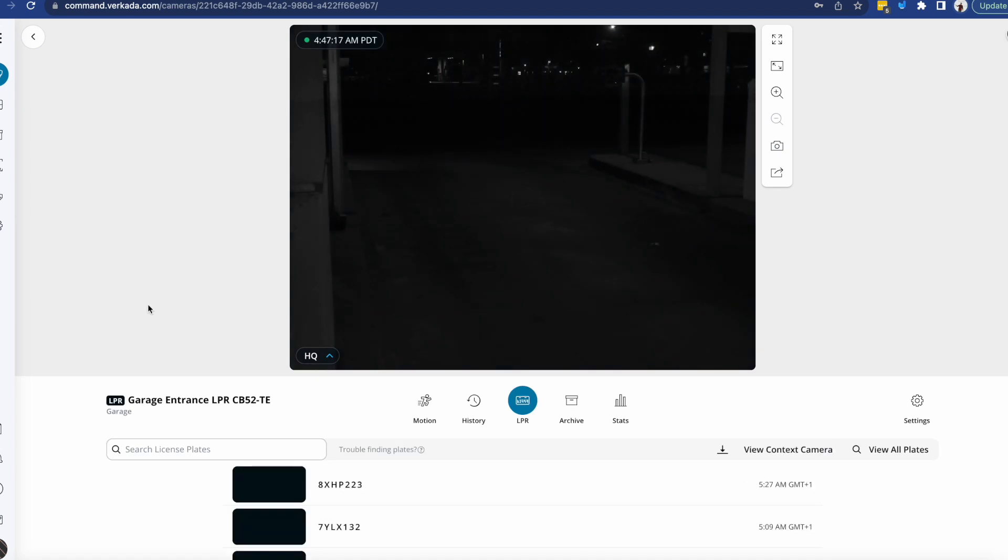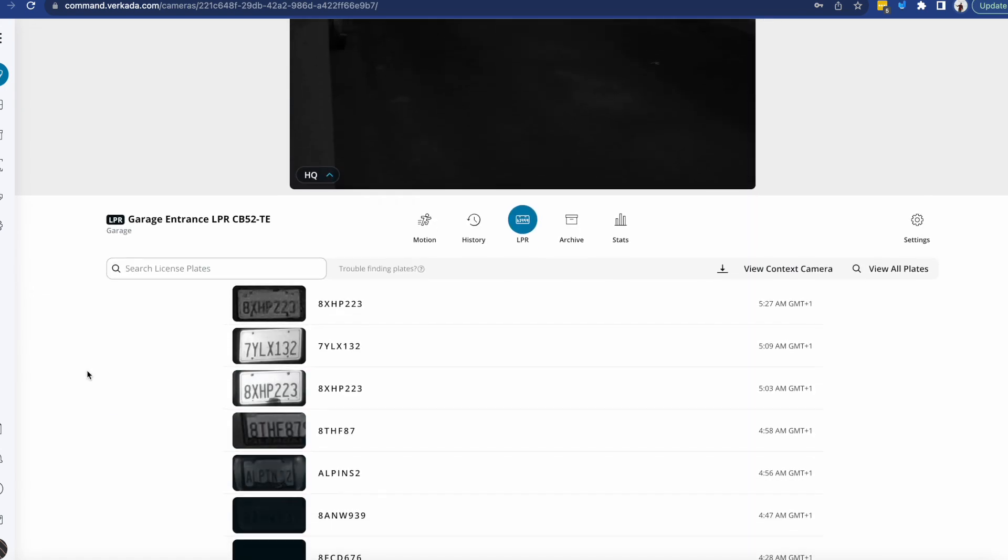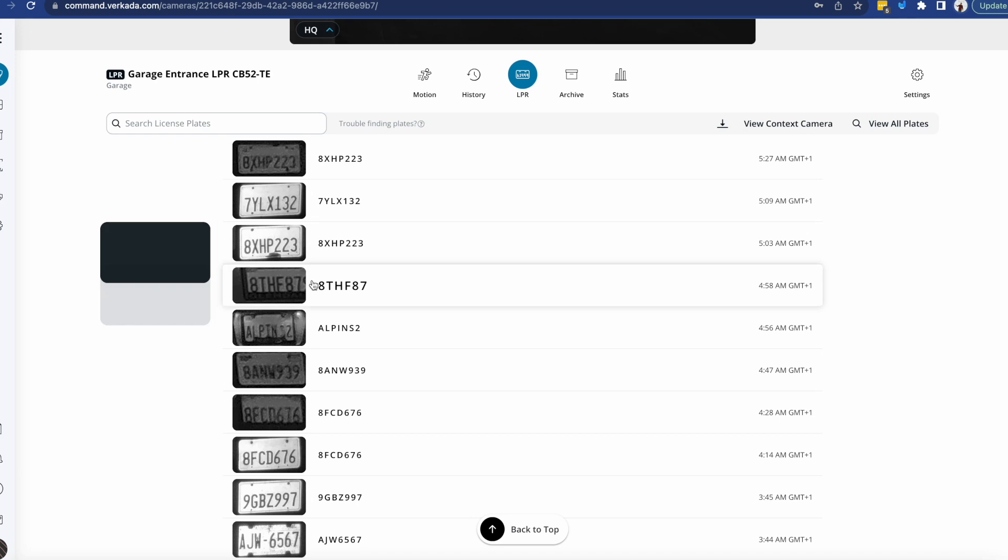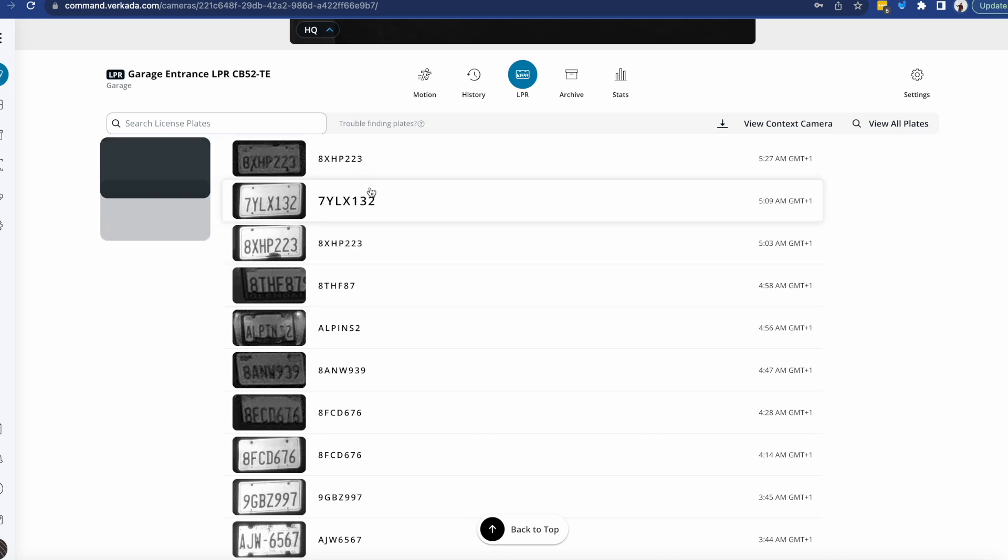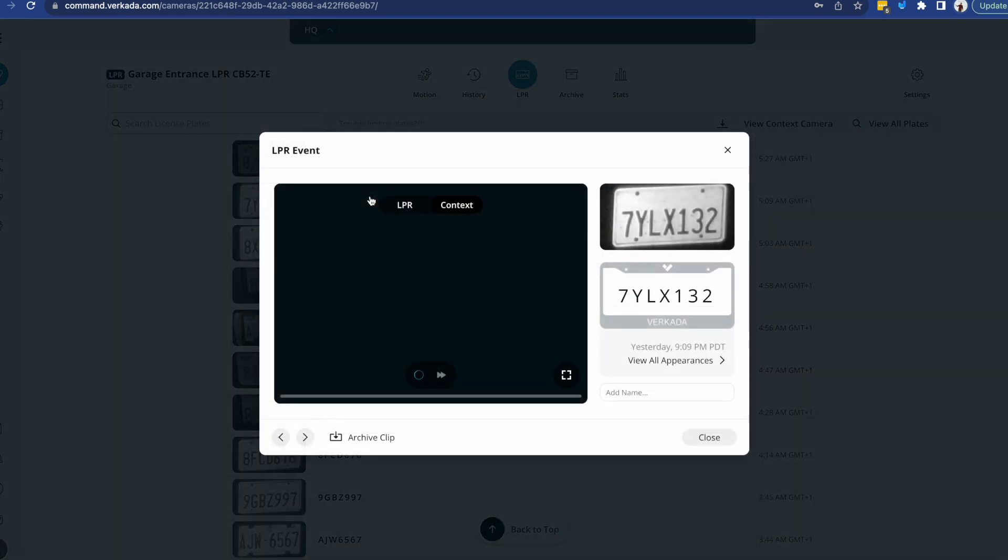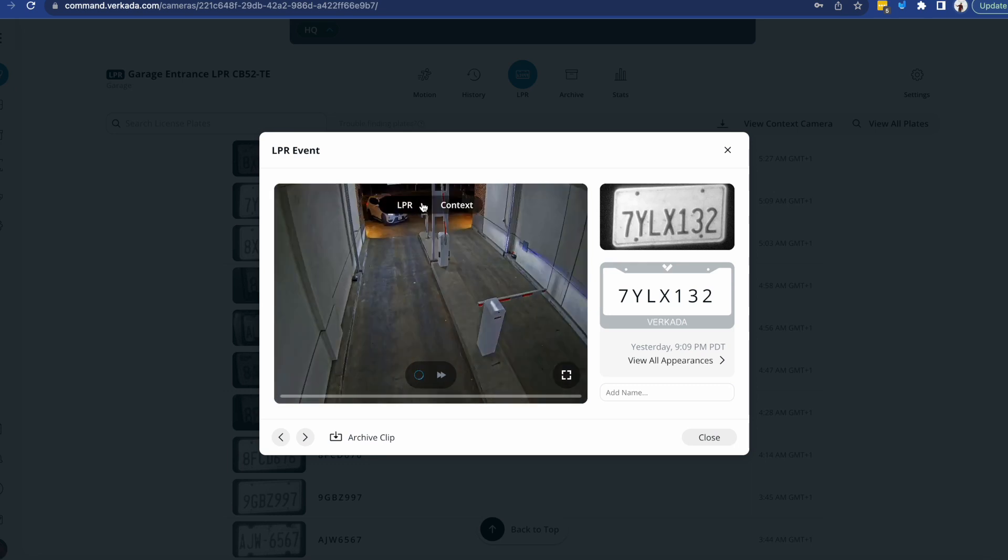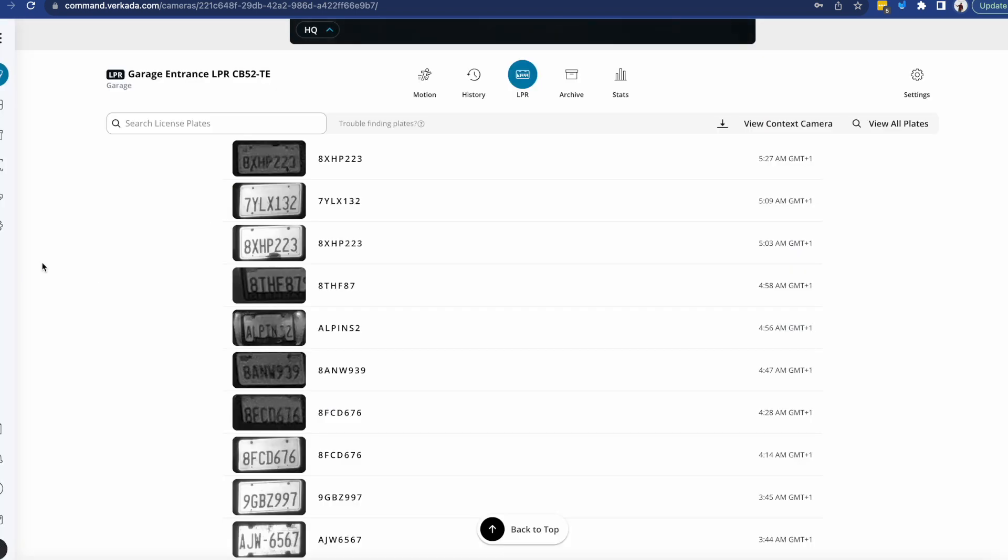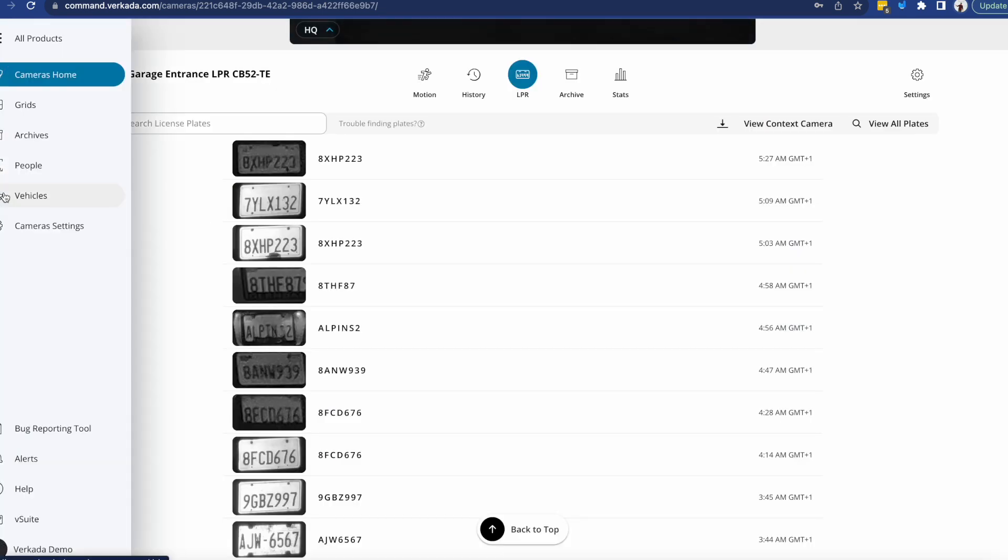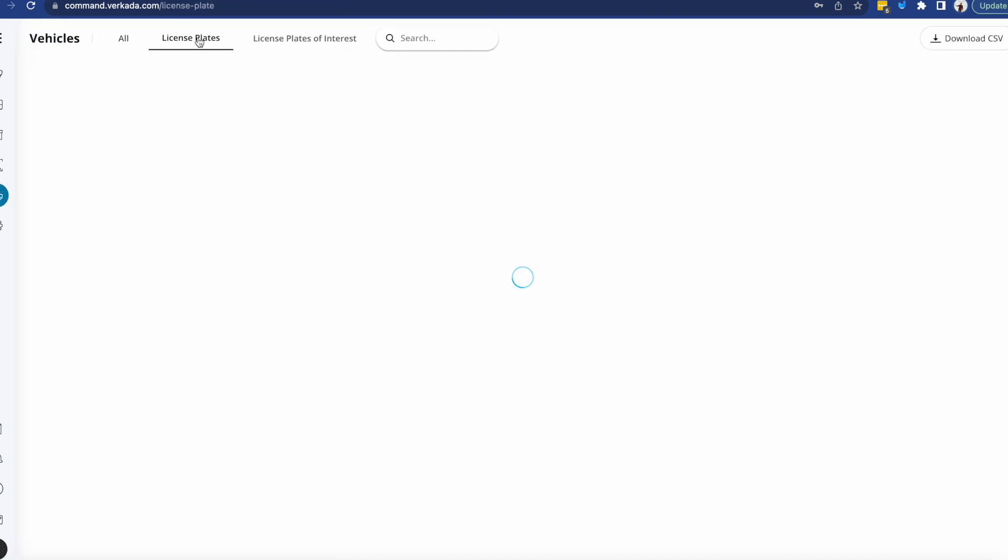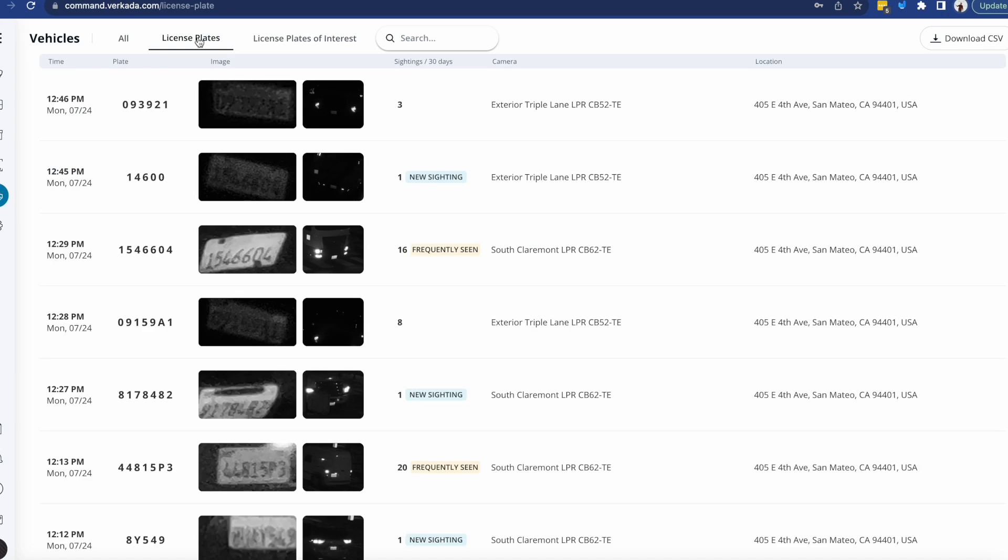And then when you click on the LPR camera itself, you'll be able to understand what readings have happened. So at any given point you can click on this reading and toggle between the context and the LPR camera and create archives from the button.